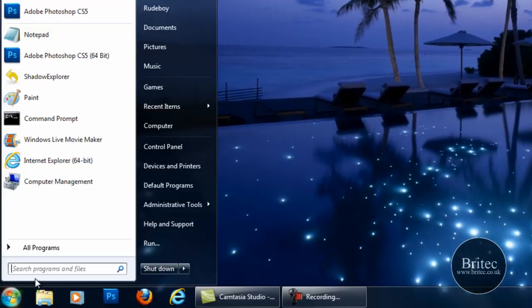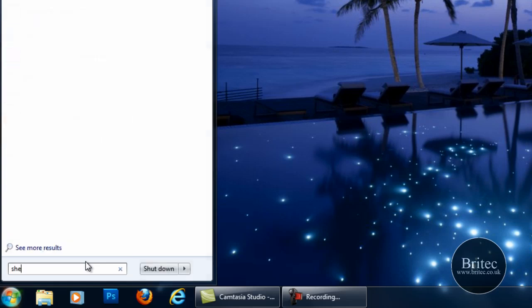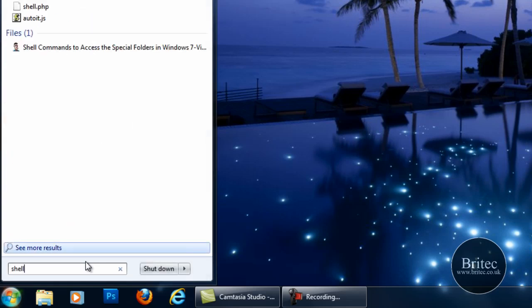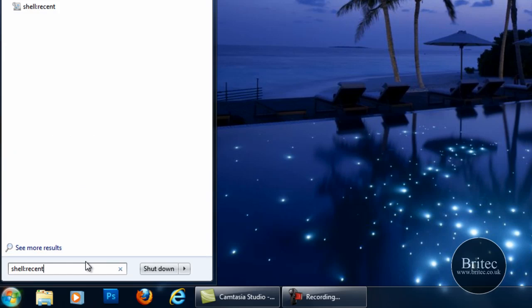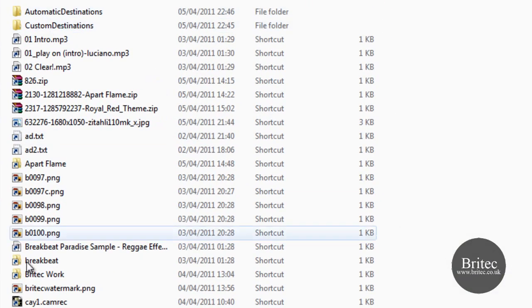And what we're going to do now is take a look at recent shell, so we're going to have a look at shell recent and colon. If I click on this here now, this shows us all the recent documents.